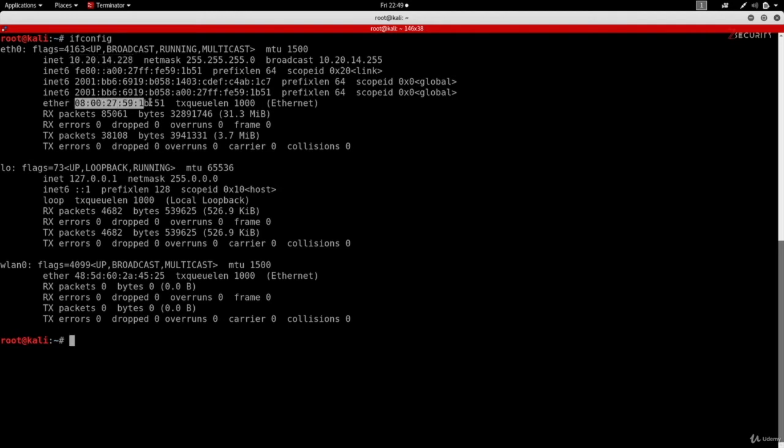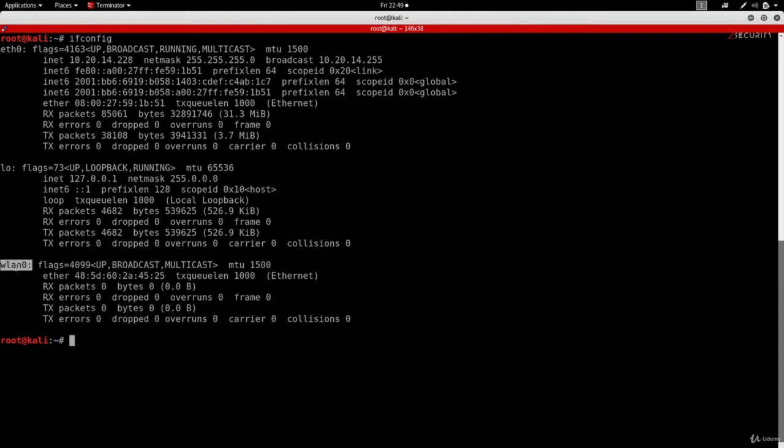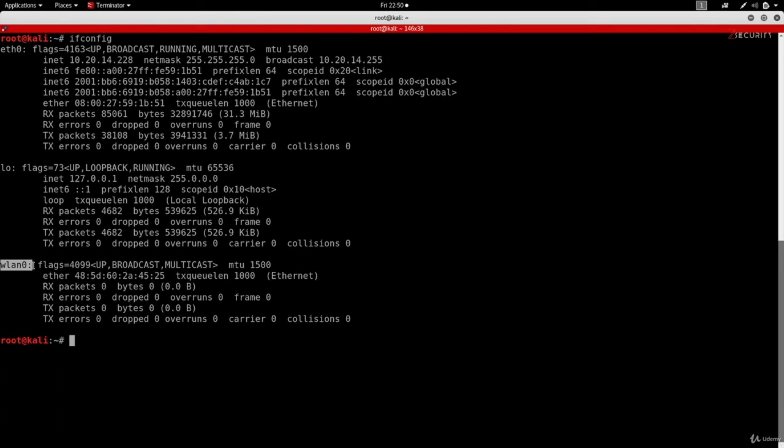You can see similar information for my other two interfaces: lo and wlan0. The only thing is, you can see for both of these interfaces we do not have an IP address, and the main reason is because none of these interfaces is connected to a network. Lo is a default interface created by Linux, and wlan0 is my real wireless adapter.